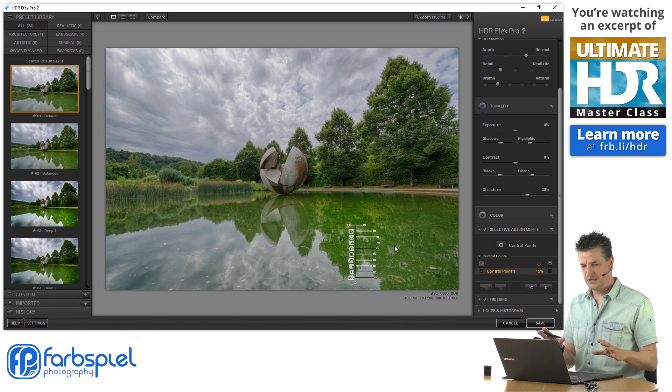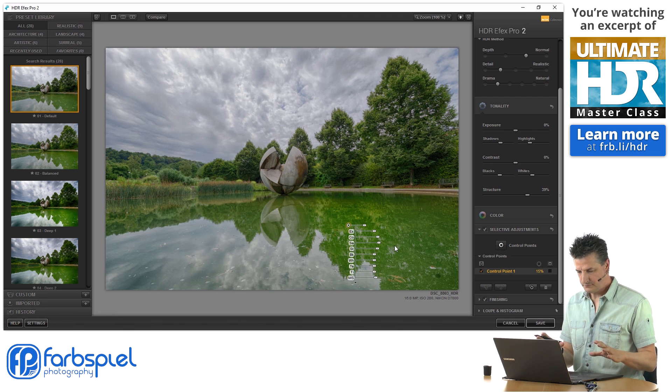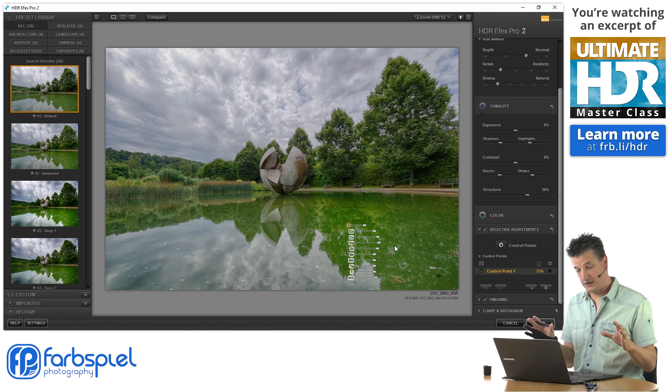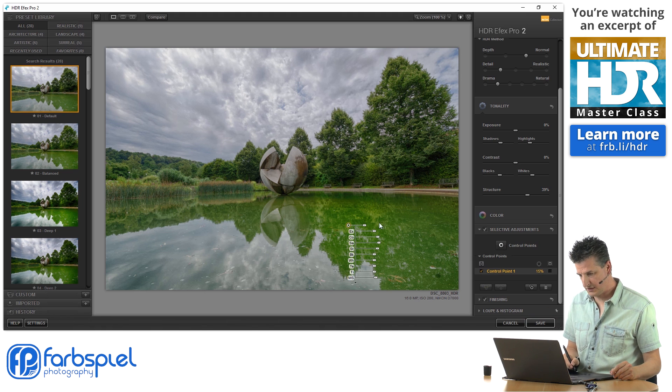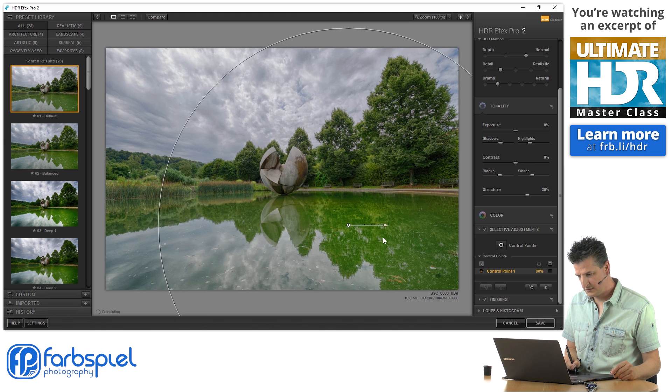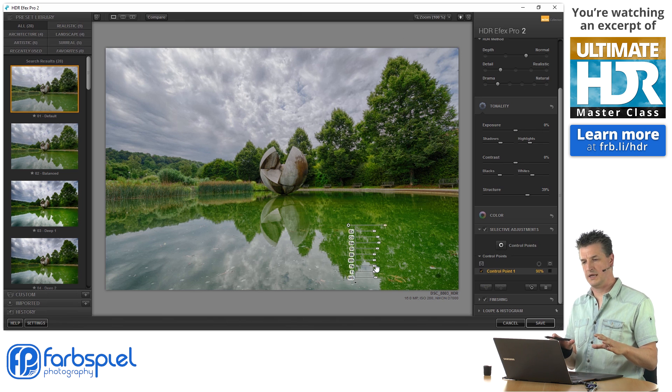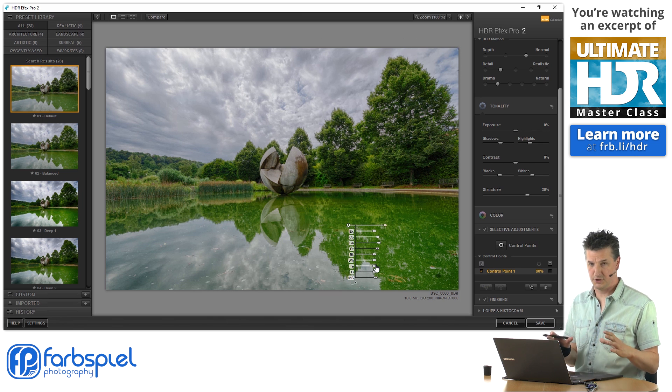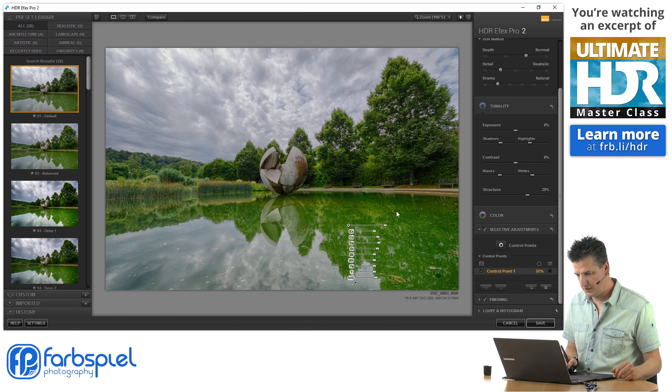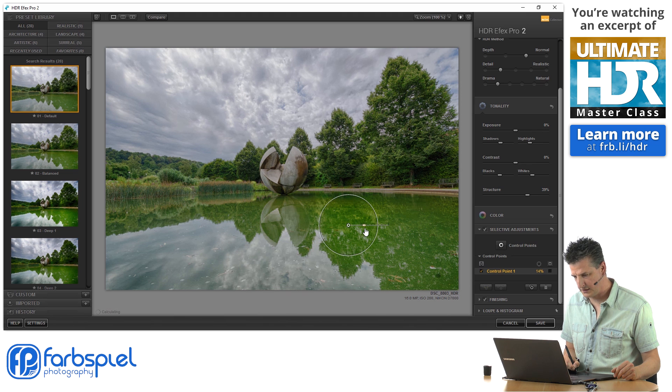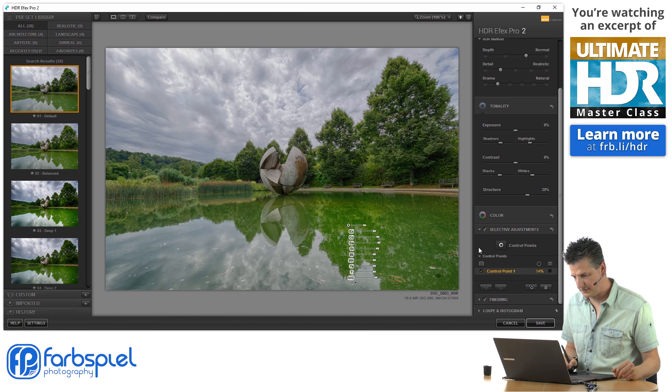Now you can see that if I increase the radius of this thing here, it would be more or less a global adjustment, which I don't want. I only want to affect the reflections here.